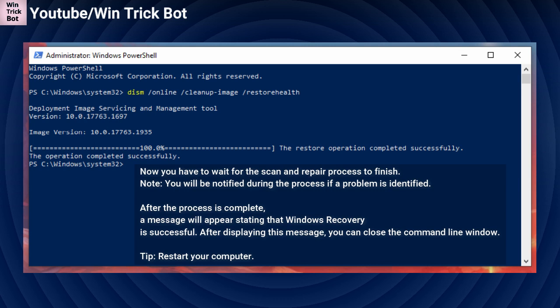After the process is complete, a message will appear stating that Windows recovery is successful. After displaying this message, you can close the command line window. Tip, restart your computer.